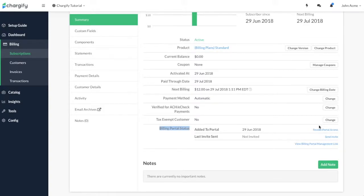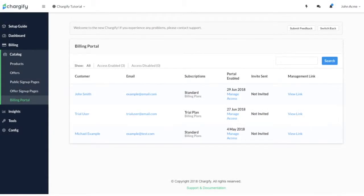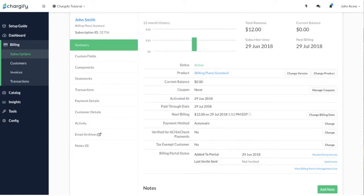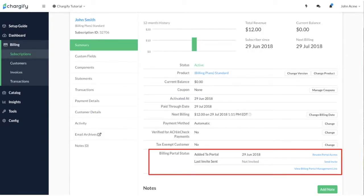You can revoke portal access or enable portal access with the option to send an invitation to the customer. If you decide not to send an invitation during signup, you can find the Management link under the Billing Portal menu as well as the Customer Subscription Summary page which you can send to the customer at any time.